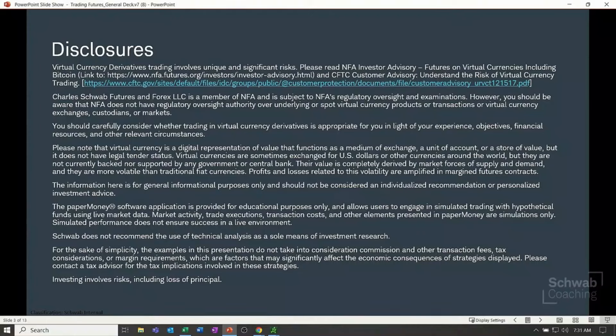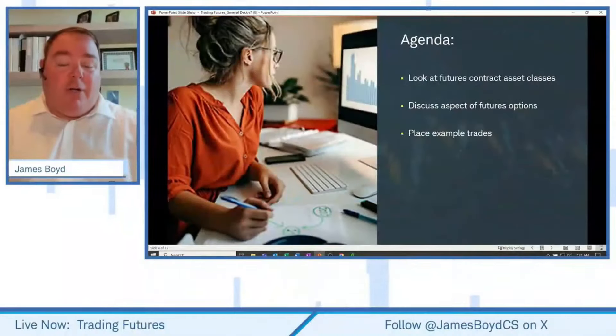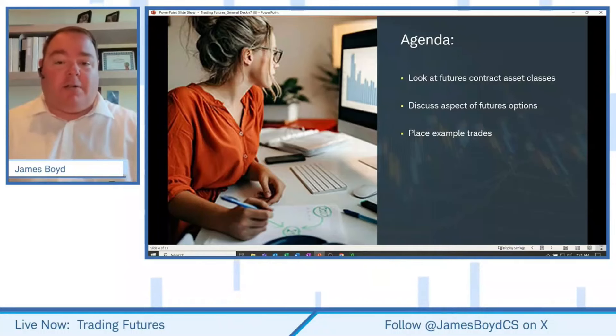Some of the examples we talk about here today, you might not consider; others you might. That is up to you. We will be using the paper money software application known as the desktop. As we get started, I want to talk about three different types of futures. We normally practice an equity future like the Dow, NASDAQ, S&P, or the Russell.